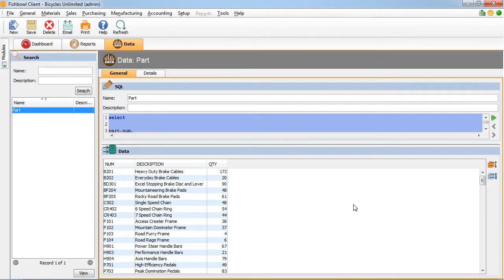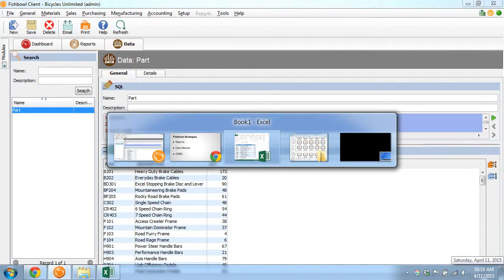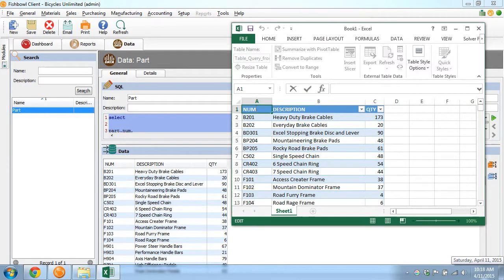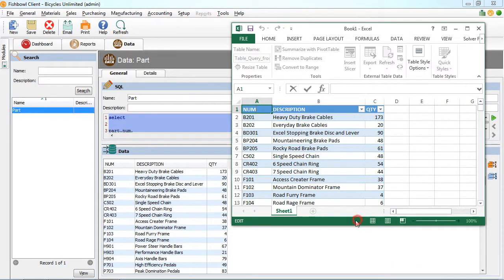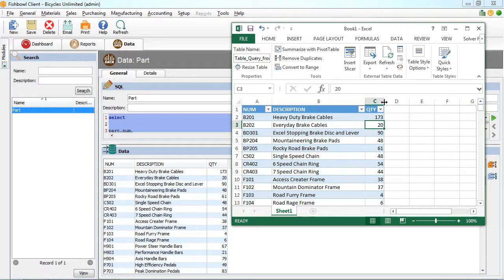But the innovation doesn't really stop there. Recently, what we've been promoting is the connection to Fishbowl inventory using the ODBC connection. And one of the easiest ways to do that is through Excel. So you don't have to export data from Fishbowl using the reports or the data module to then consume Excel. You can just connect Excel to Fishbowl directly and use the queries that we've developed to refresh your data in Excel without you having to do anything.